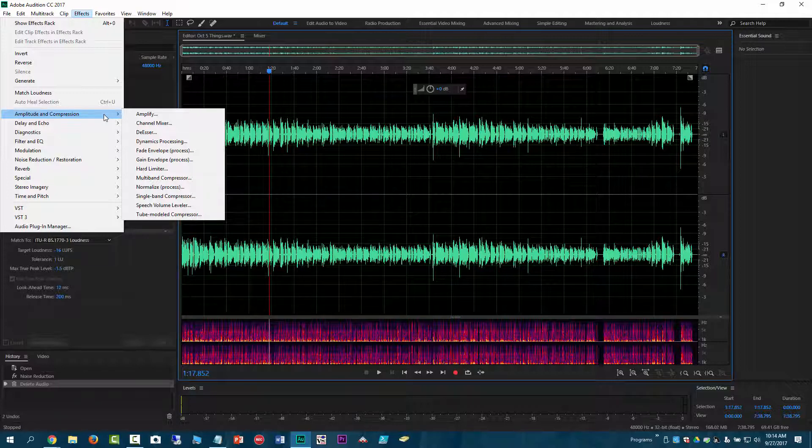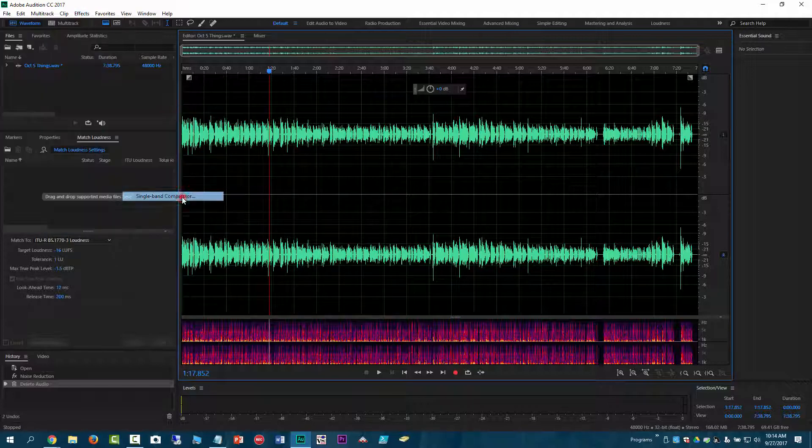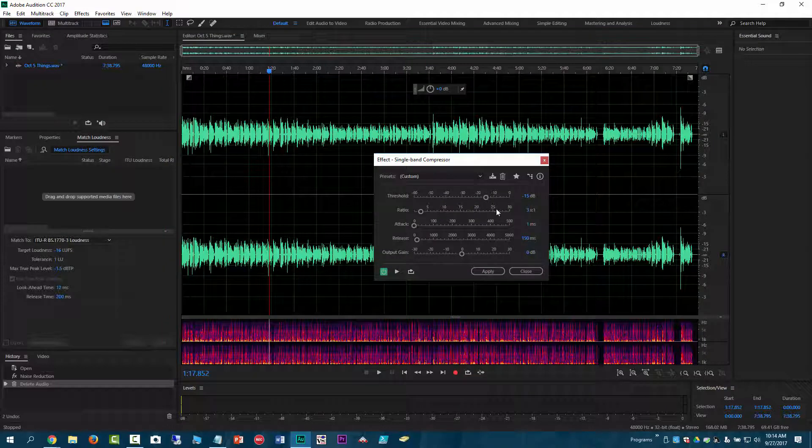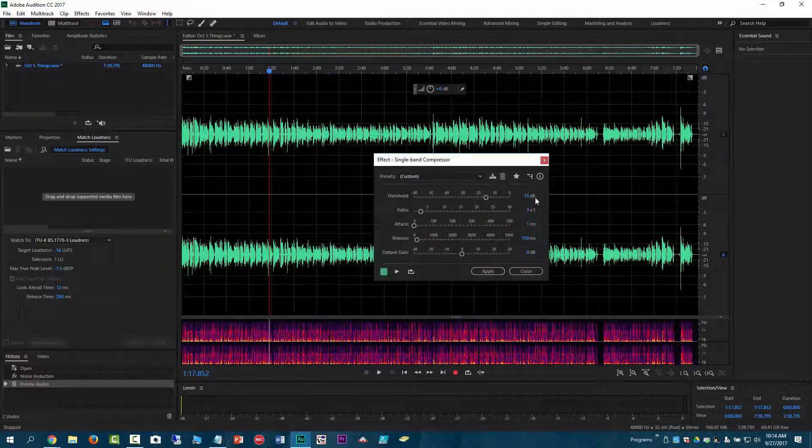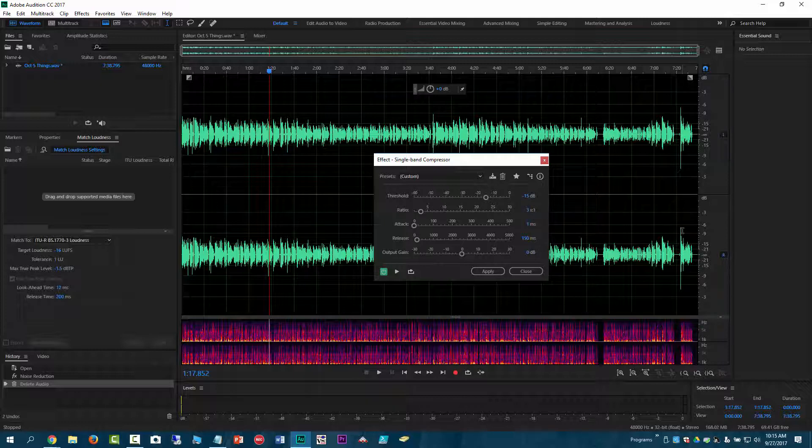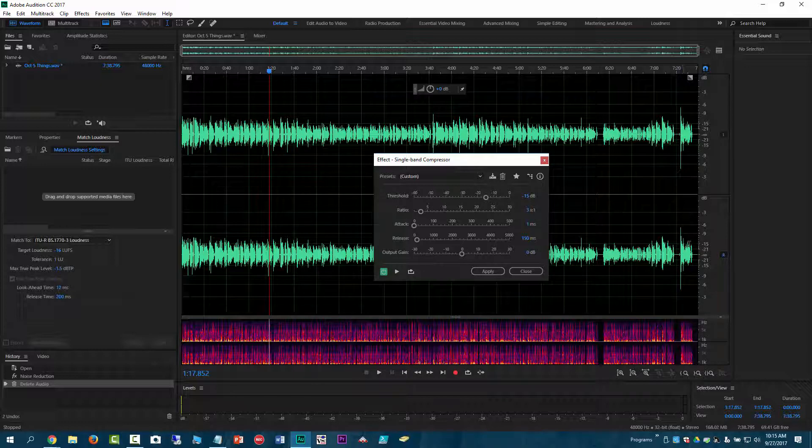And so I am going to go to amplitude and compression and single band compressor. And actually it was already, last time I was using this, it was already set at 15. That just happened to be where I needed it. And then I'm going to do three to one. So my understanding with that is it's going to reduce these peaks by a ratio of three to one for any part that's above 15. So this one goes all the way up to negative seven.